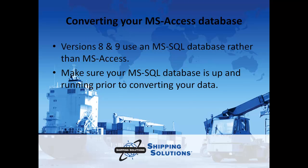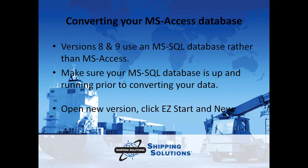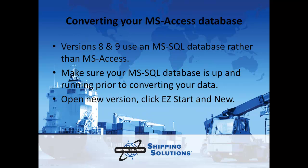Install Shipping Solutions as described in the user guide, then open the software and make sure that you can add a new shipment. This will confirm that the user has access to the SQL database.